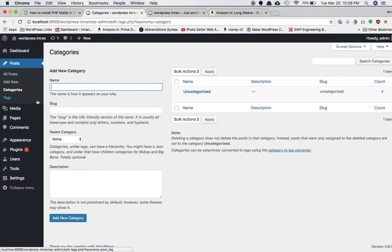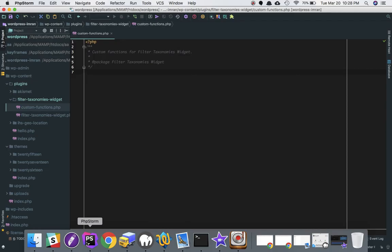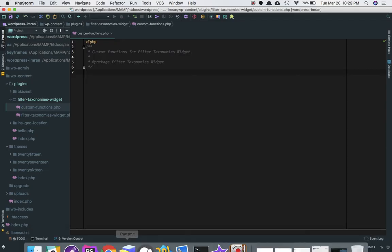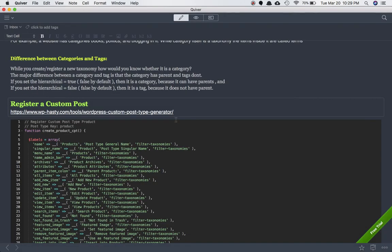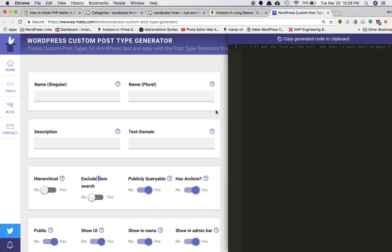So let's say we want to create a 'product' post type with different specification taxonomies like color, size, and material. In order to create a custom taxonomy, let's first create a custom post type. We can go to wphasty.com — tools, WordPress custom post type generator — I'll leave the link in the video description so you can check it out.